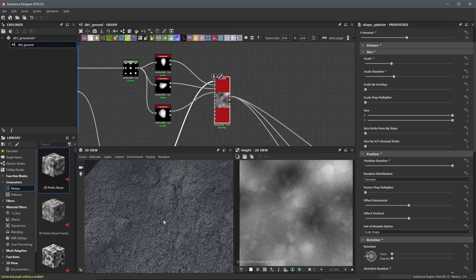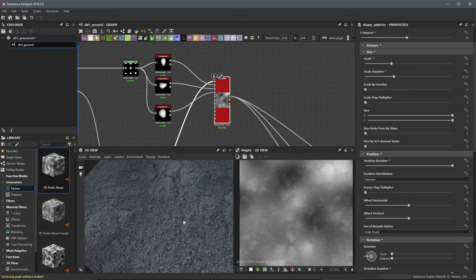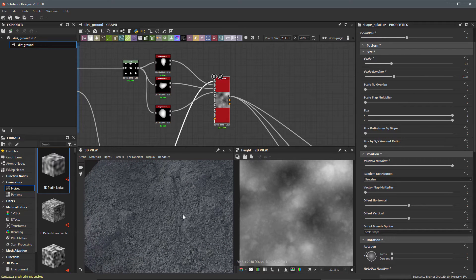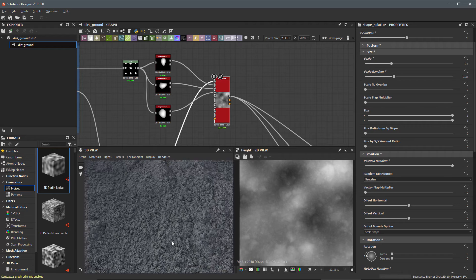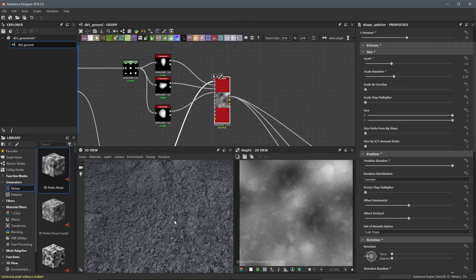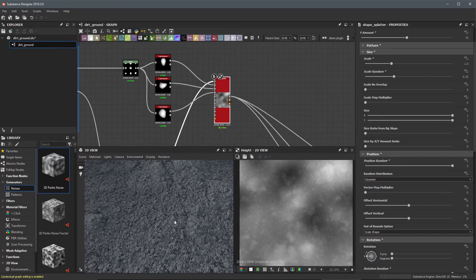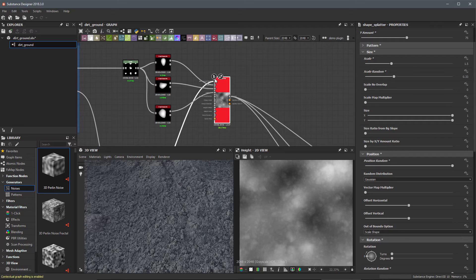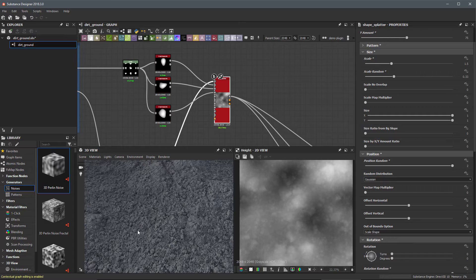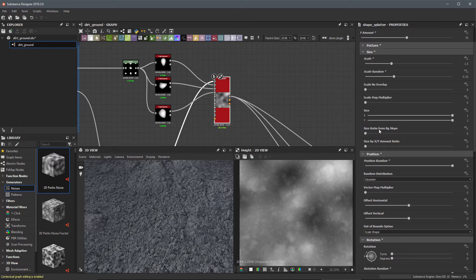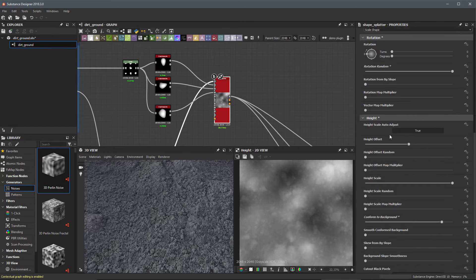That's starting to bring these pebble shapes back. However, because we use that conform to background you can see the shapes are now conforming to that underlying slope from that background height. However they're also blending with that background height and you can see a lot of this noise coming through these pebbles and I really don't want that to happen.